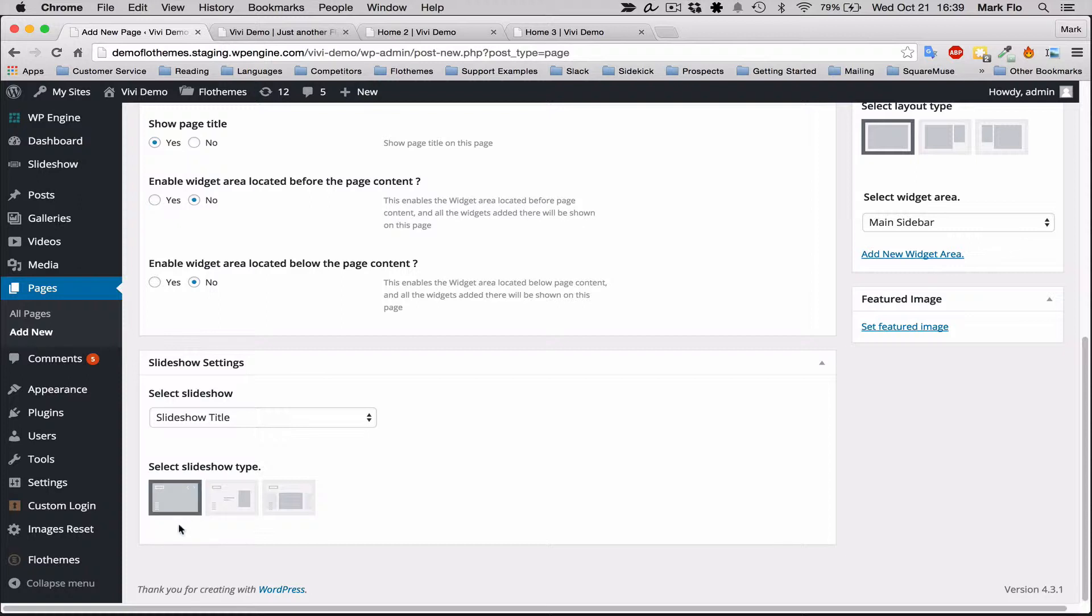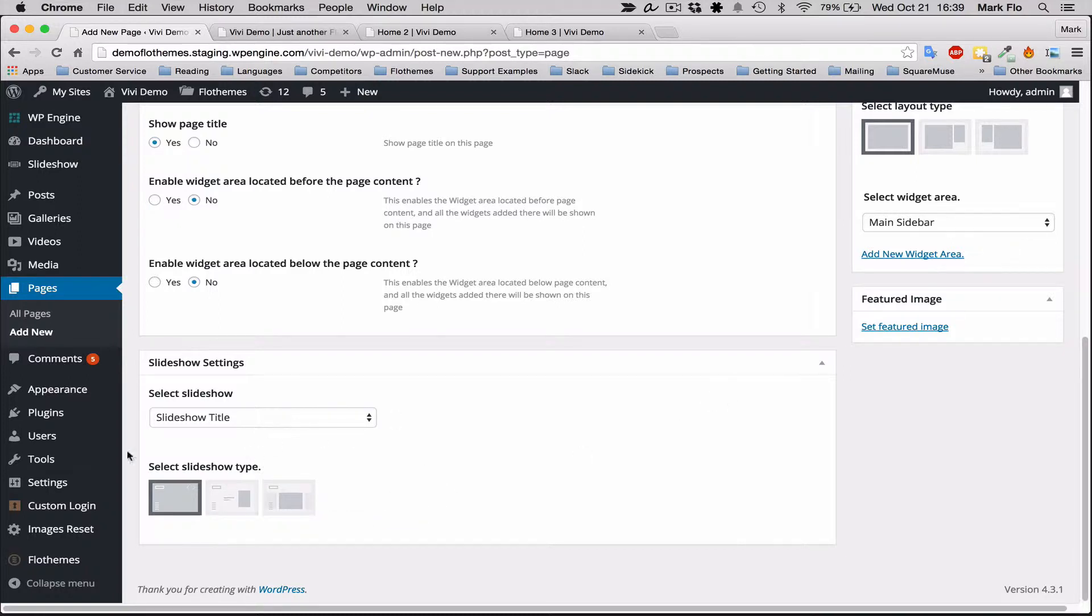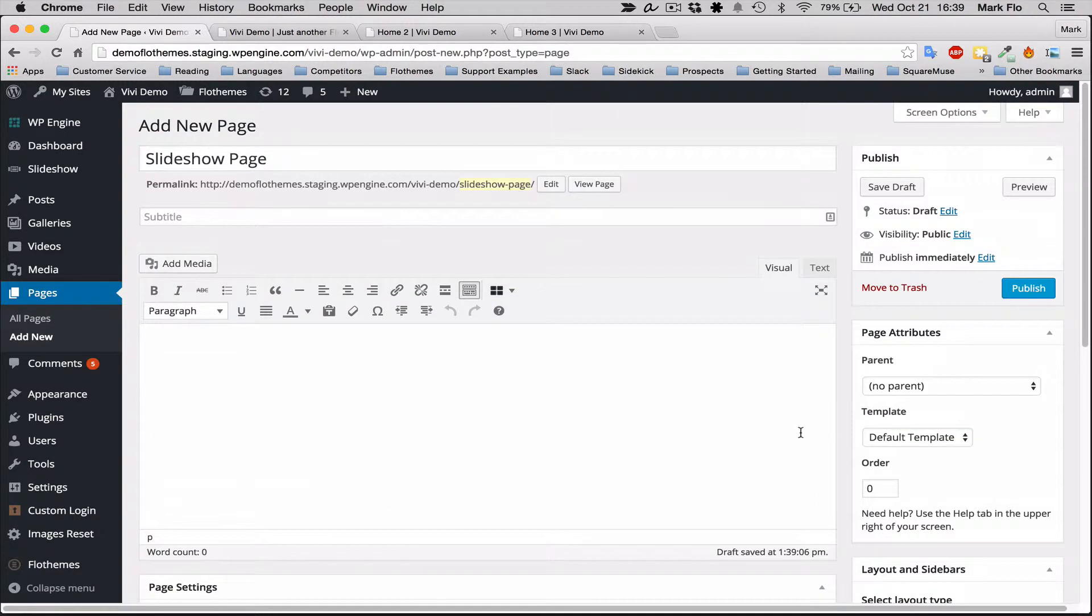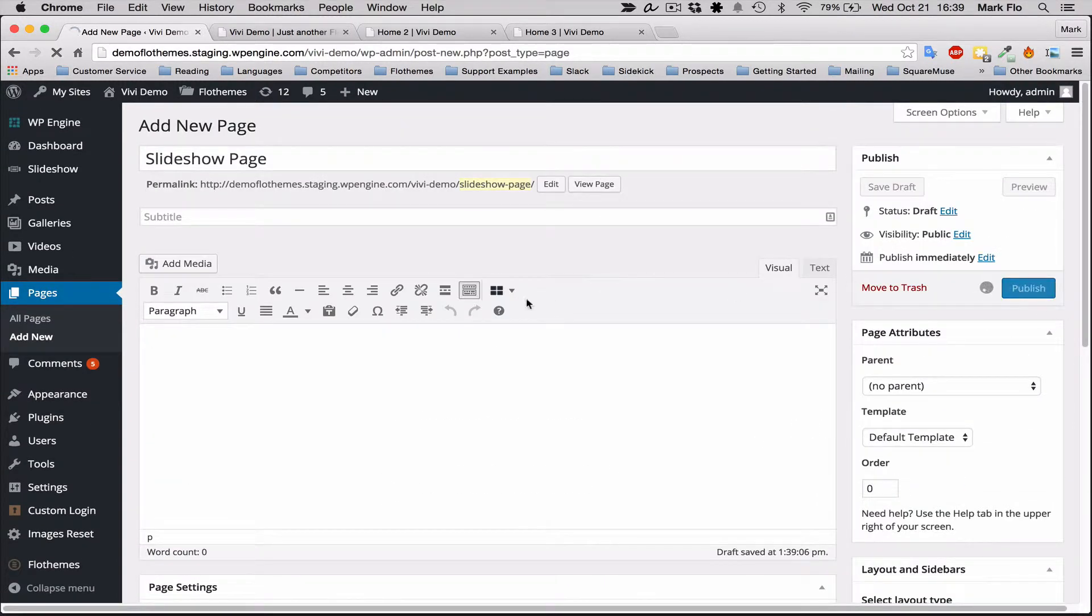Then you have the three options here on how to display: full screen, the simple slide, or the slick slider. I'm just going to choose full screen for now and then I'm going to publish the page.